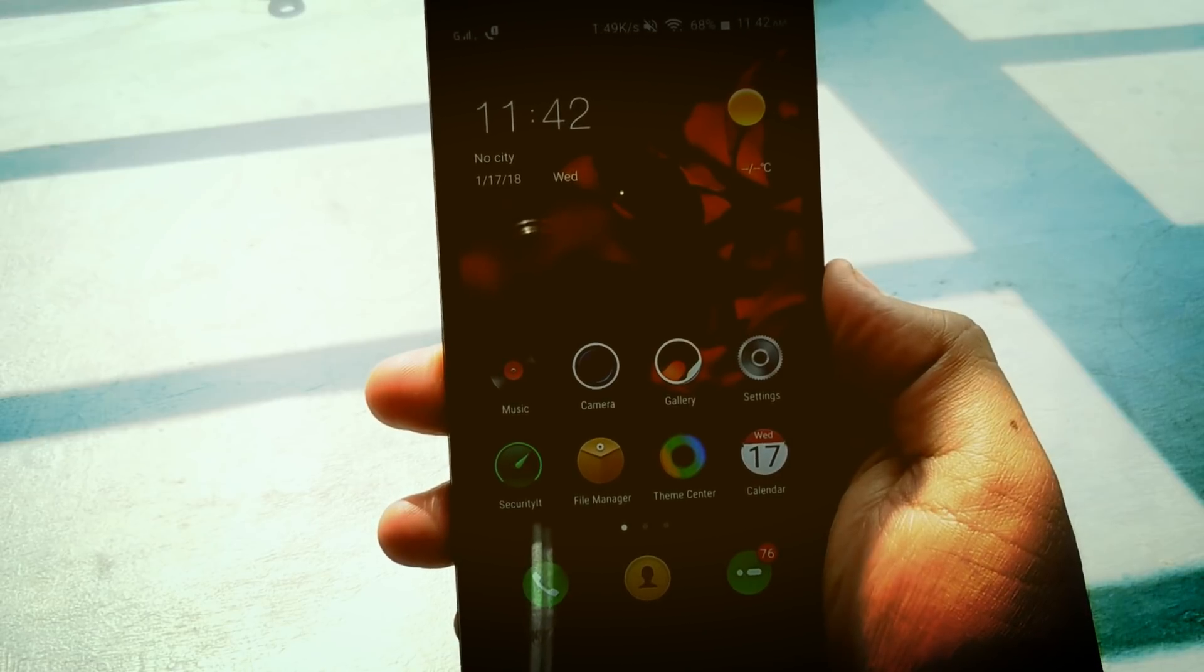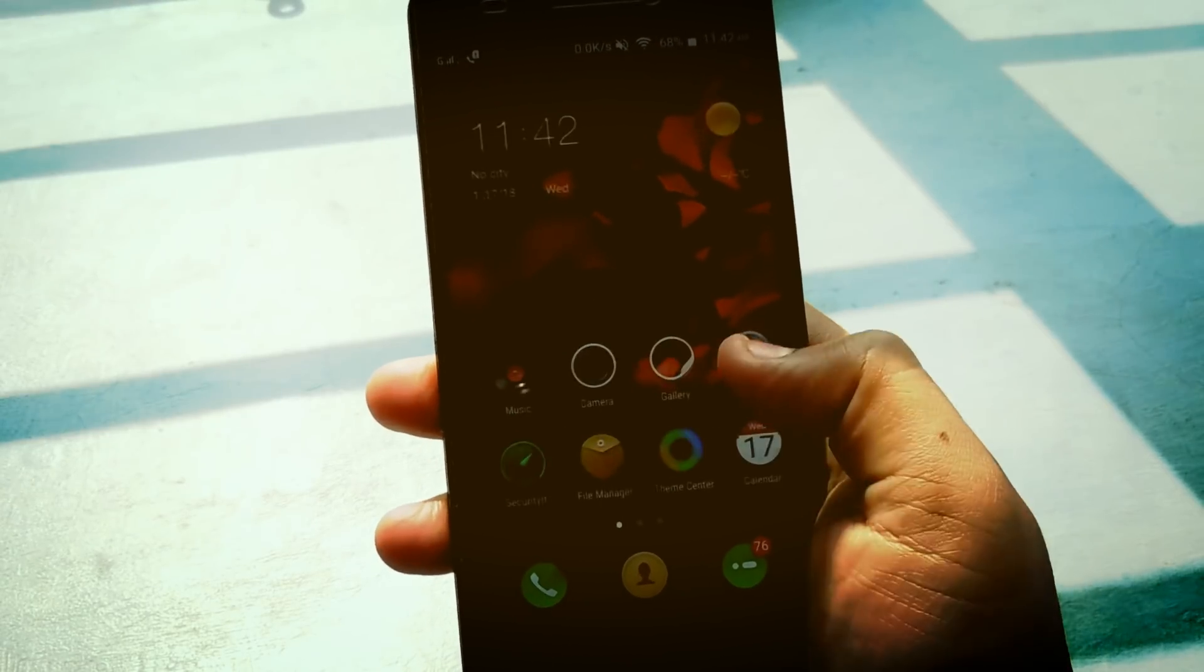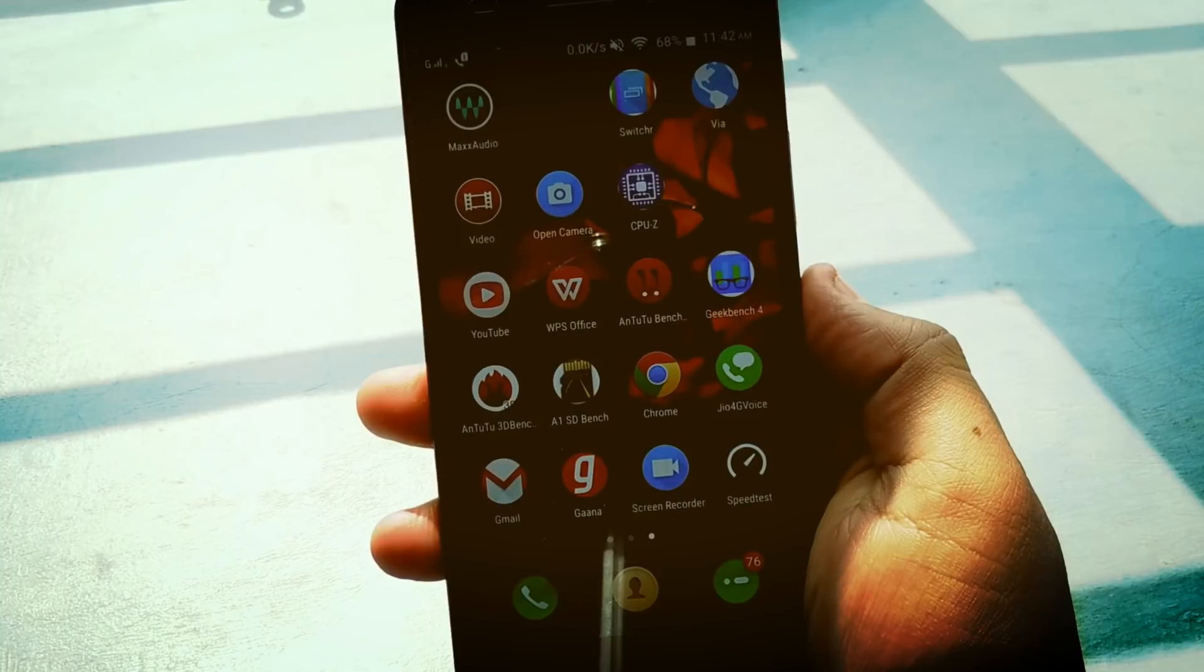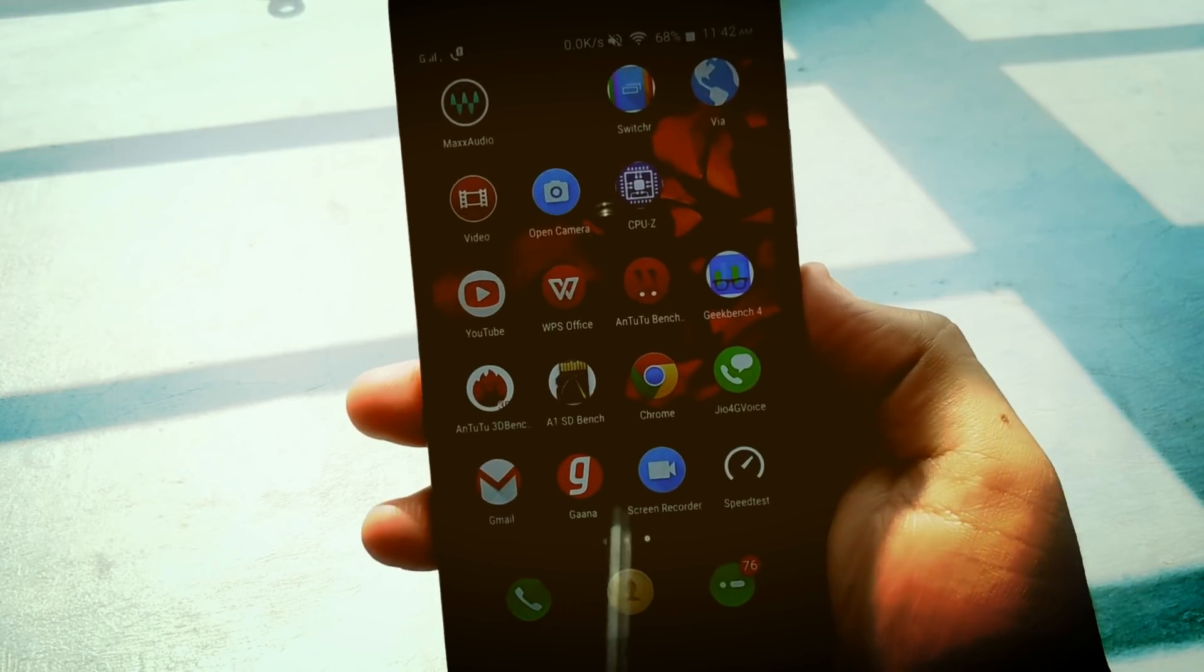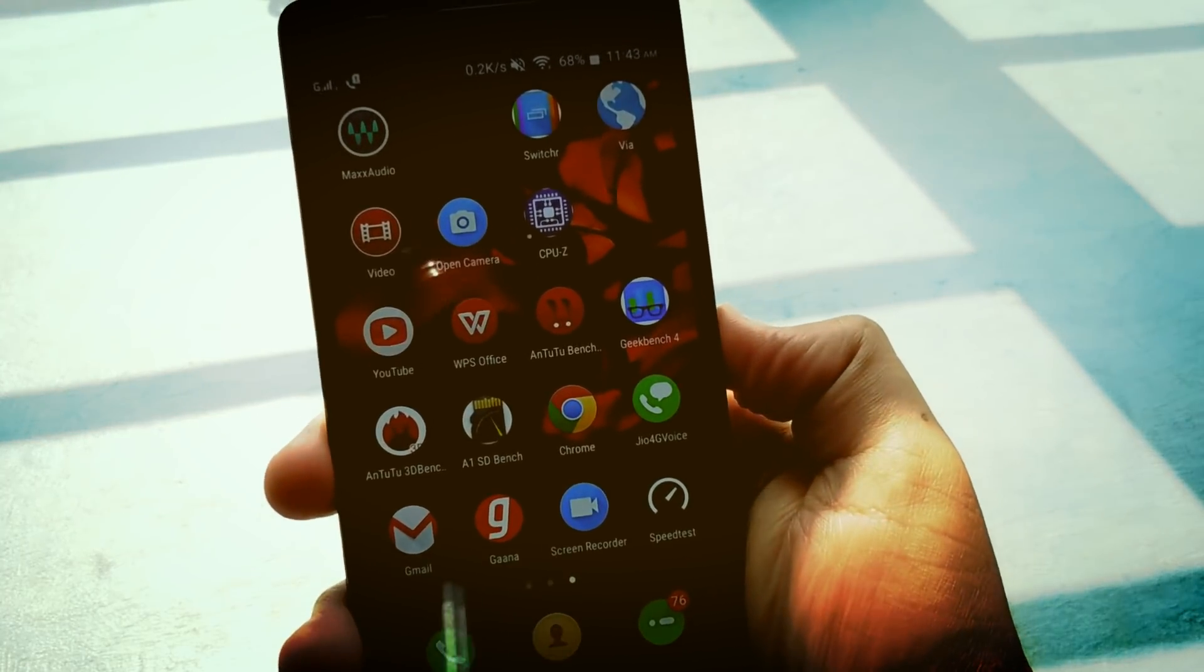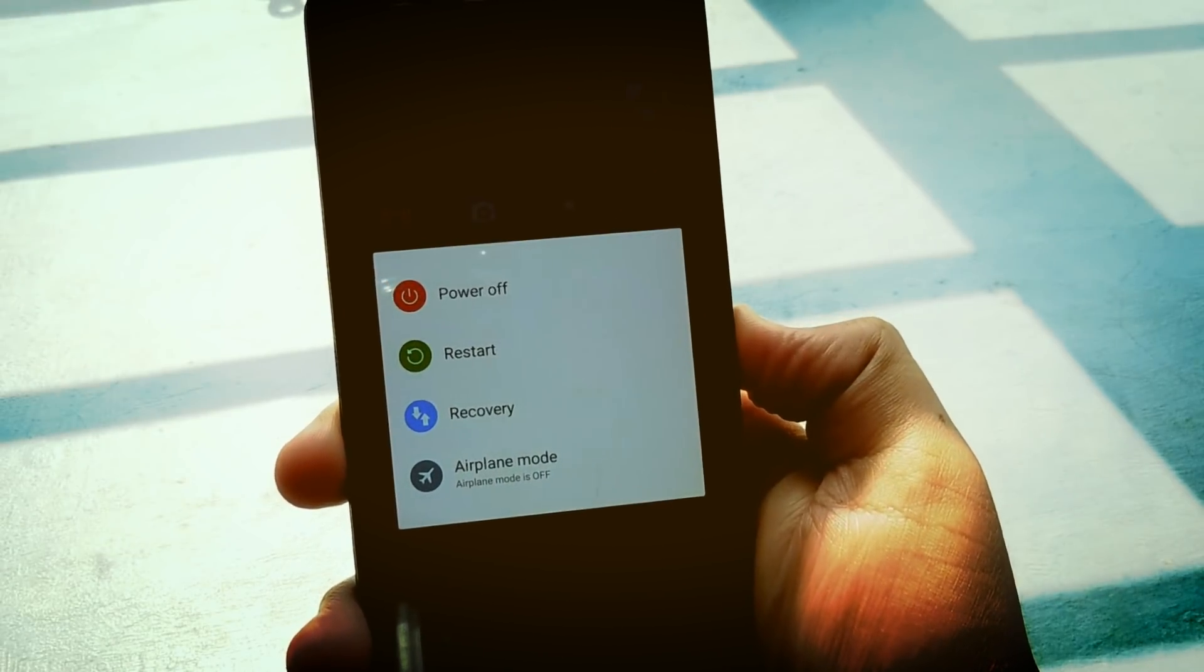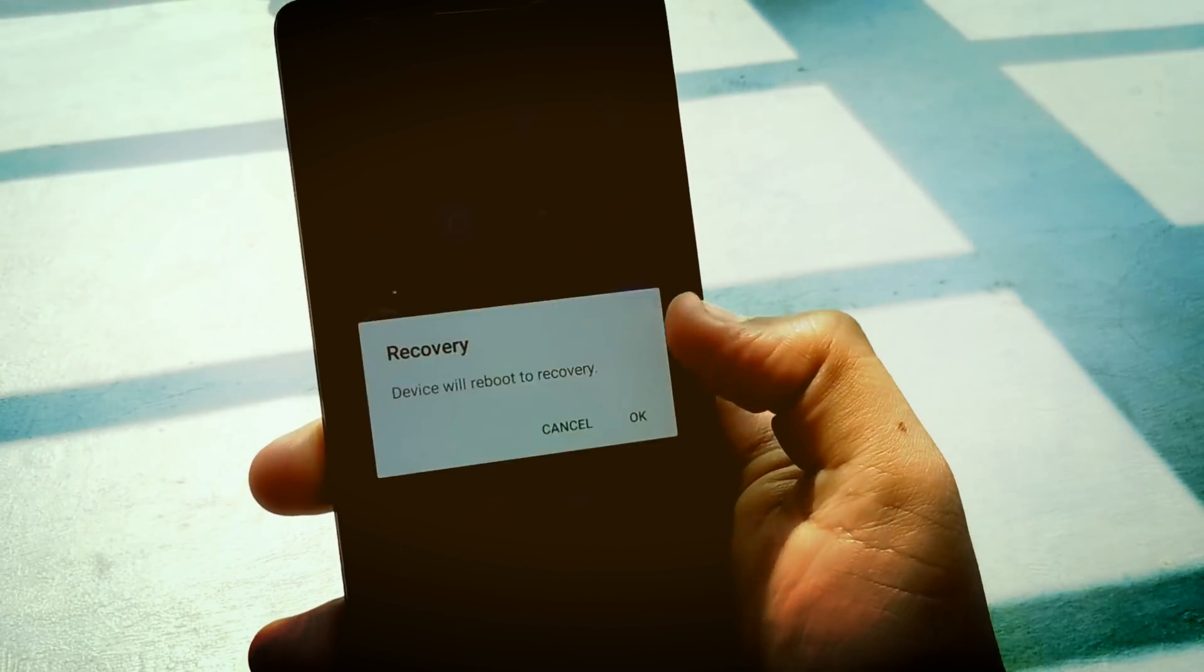Hey guys, welcome to ChrisDick. Today in this video let's flash Android 8.1 Oreo on my Lenovo K3 note and check if it is stable or not. Download link of this ROM is in the description below.